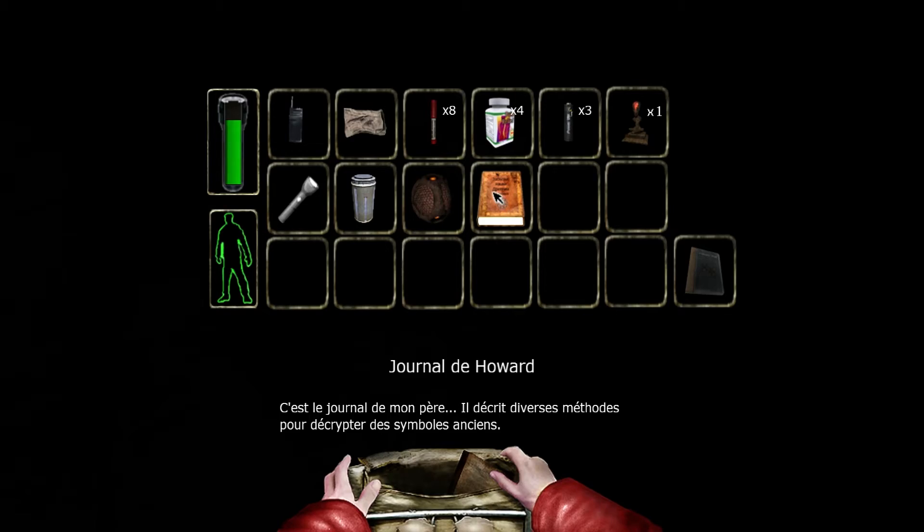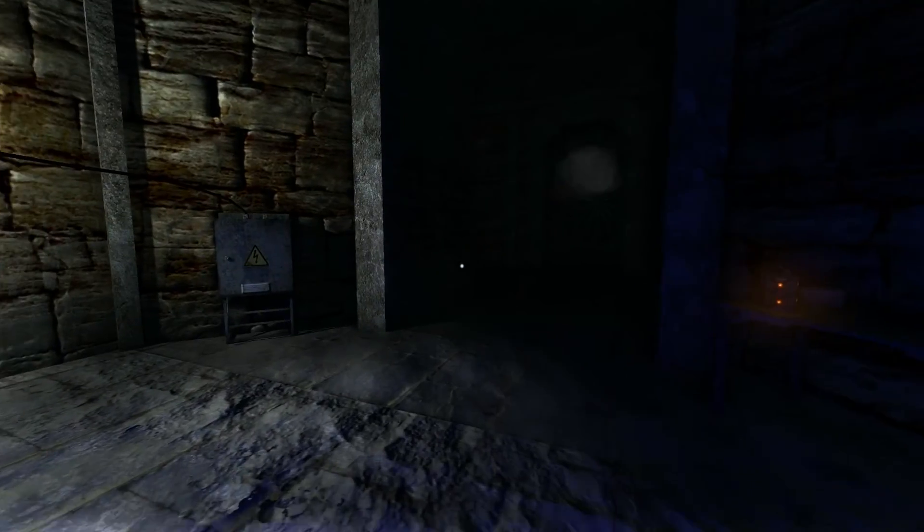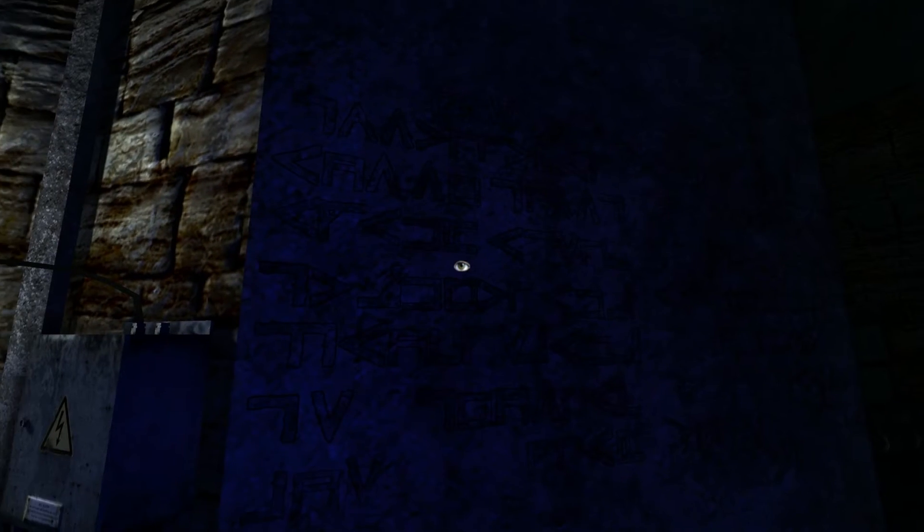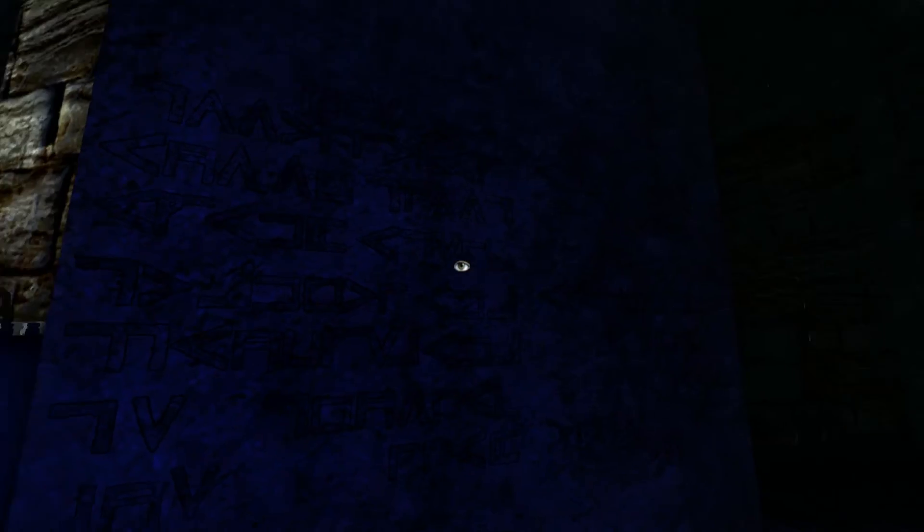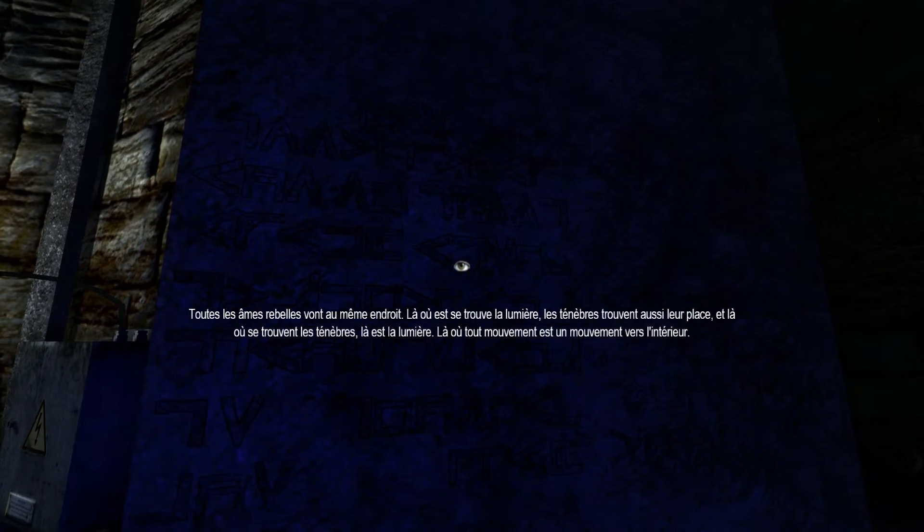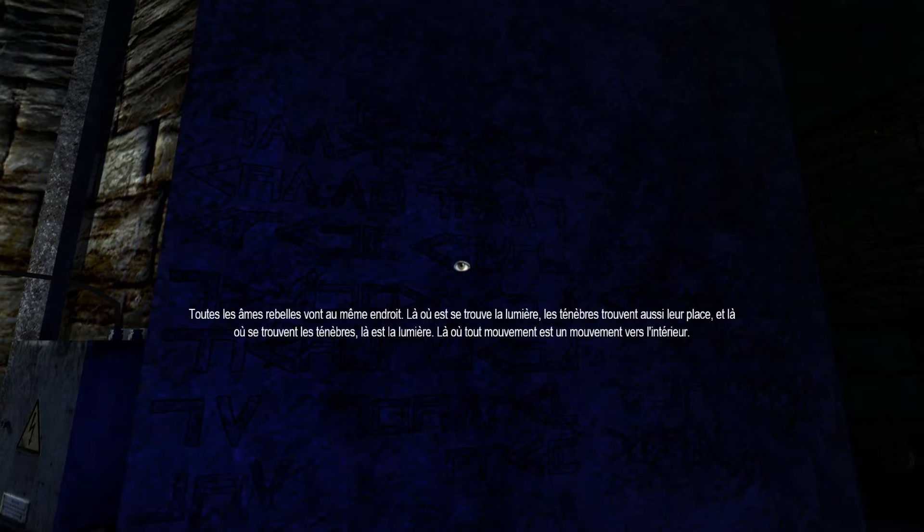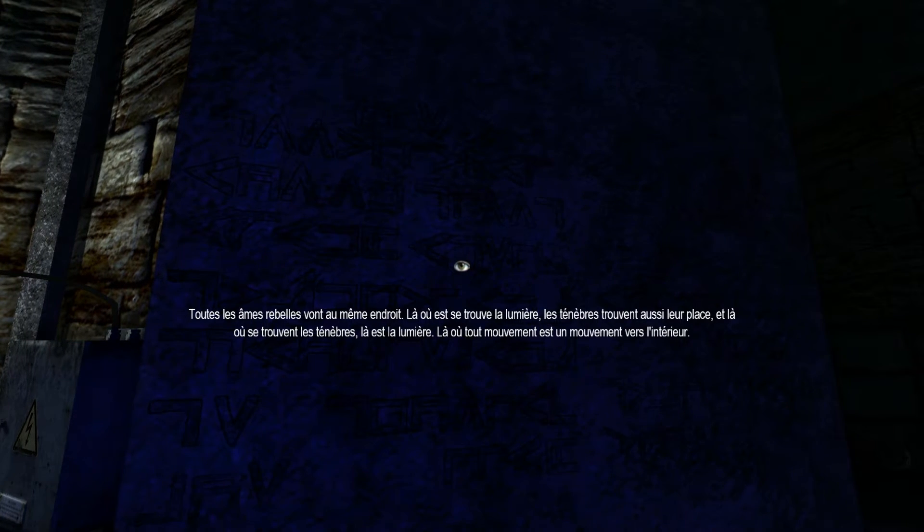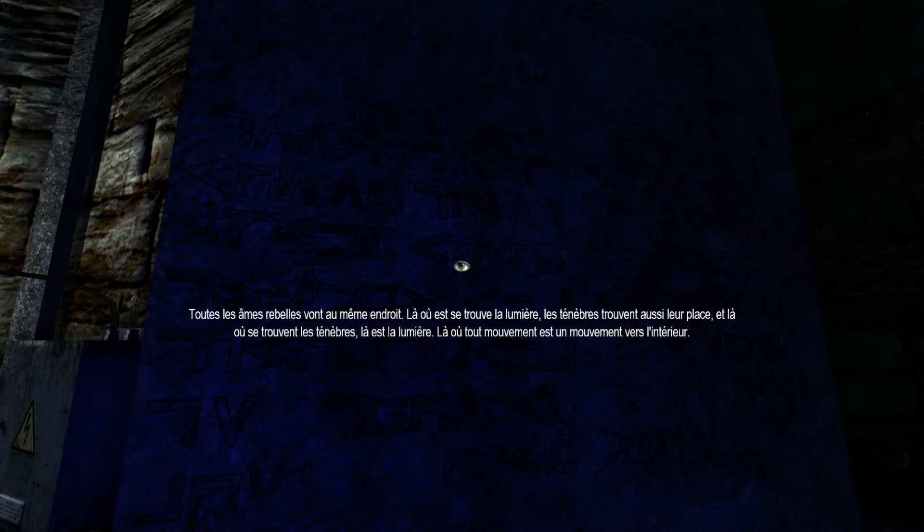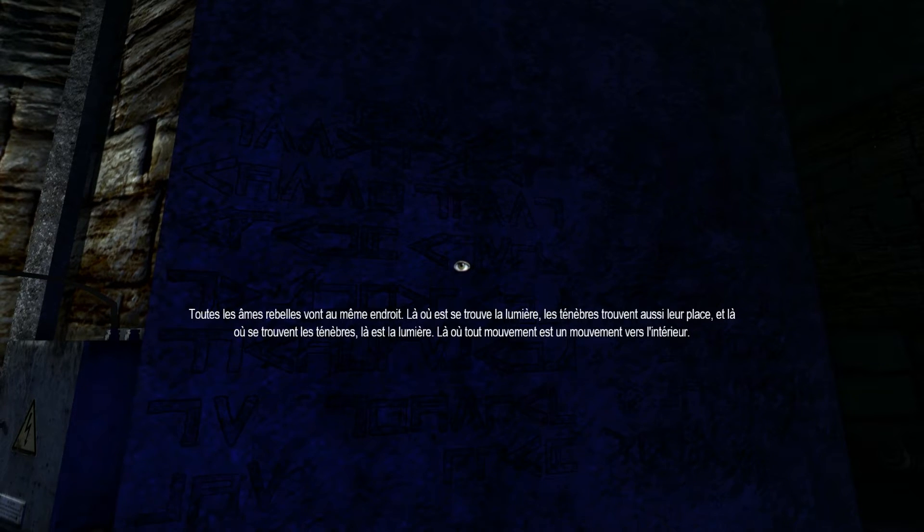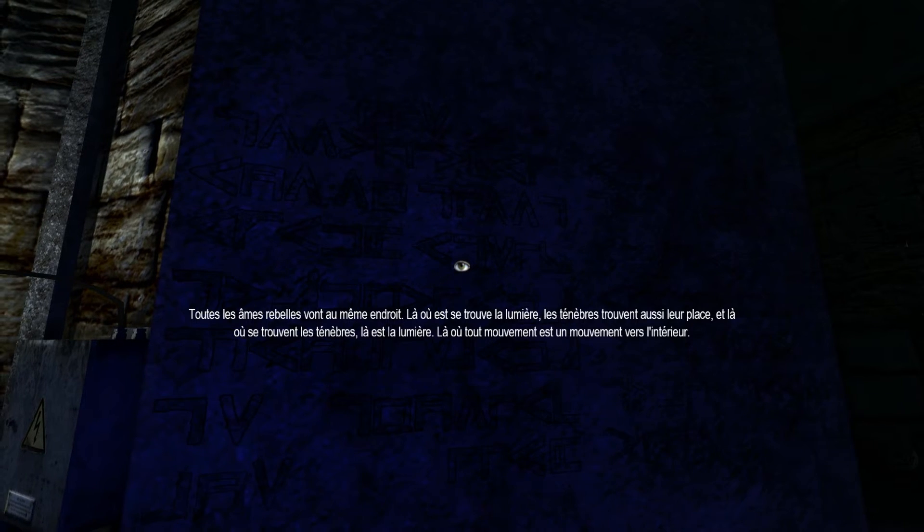C'est le journal de mon père, il décrit diverses méthodes pour décrypter les symboles anciens. Et j'ai remarqué qu'en utilisant le journal de Howard sur les inscriptions étranges, qui est à droite à gauche, on a une traduction. Toutes les âmes rebelles vont au même endroit. Là où est se trouve la lumière, les ténèbres trouvent aussi leur place. Et là où se trouvent les ténèbres, là est la lumière. Là où tout mouvement est un mouvement vers l'intérieur. J'ai rien compris.